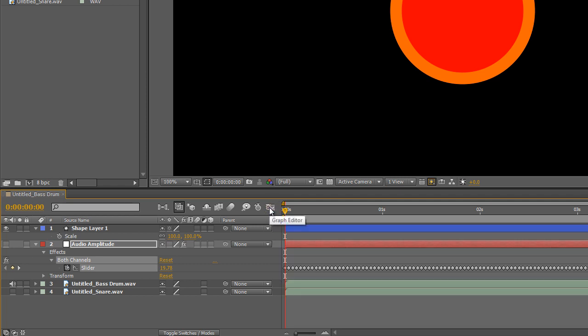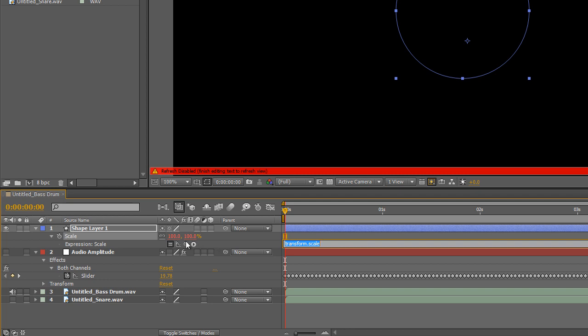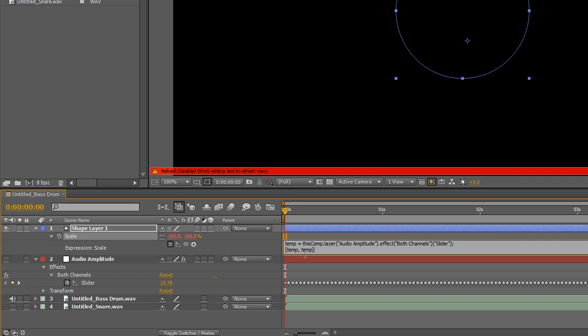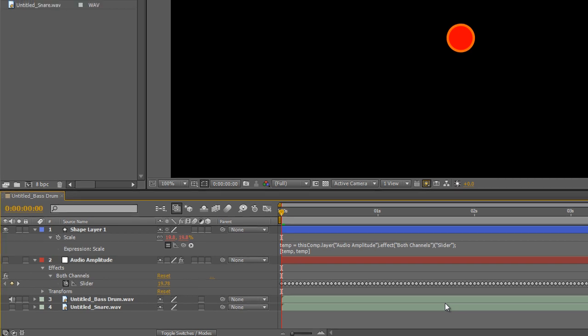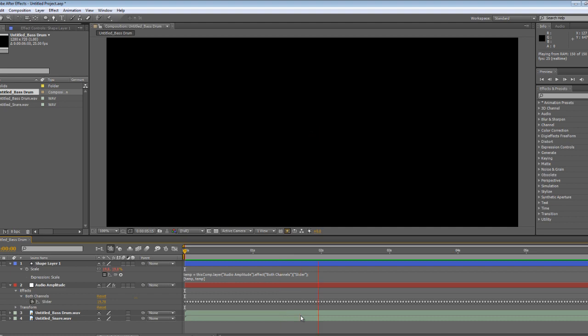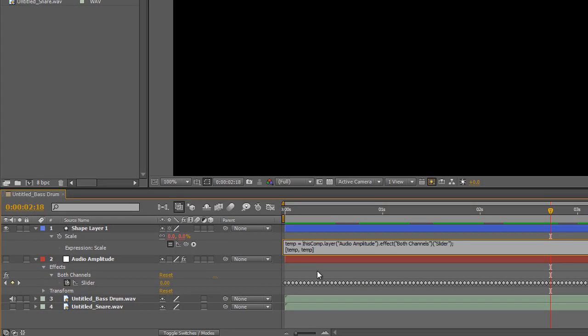And this will be done by pressing Alt on the stopwatch there. So let's just use expressions and we'll use the pick whip to tie into the audio keyframes. And we'll just run a preview of this, and you'll see there's a slight problem. We don't want this to grow from nothing.